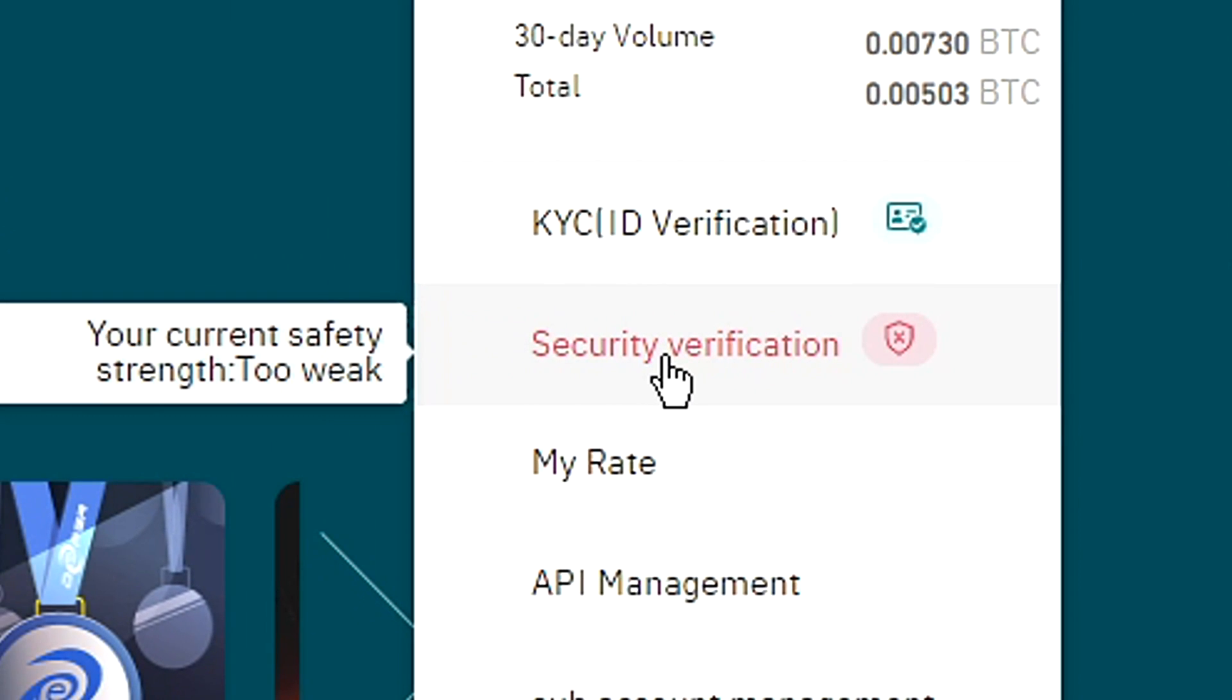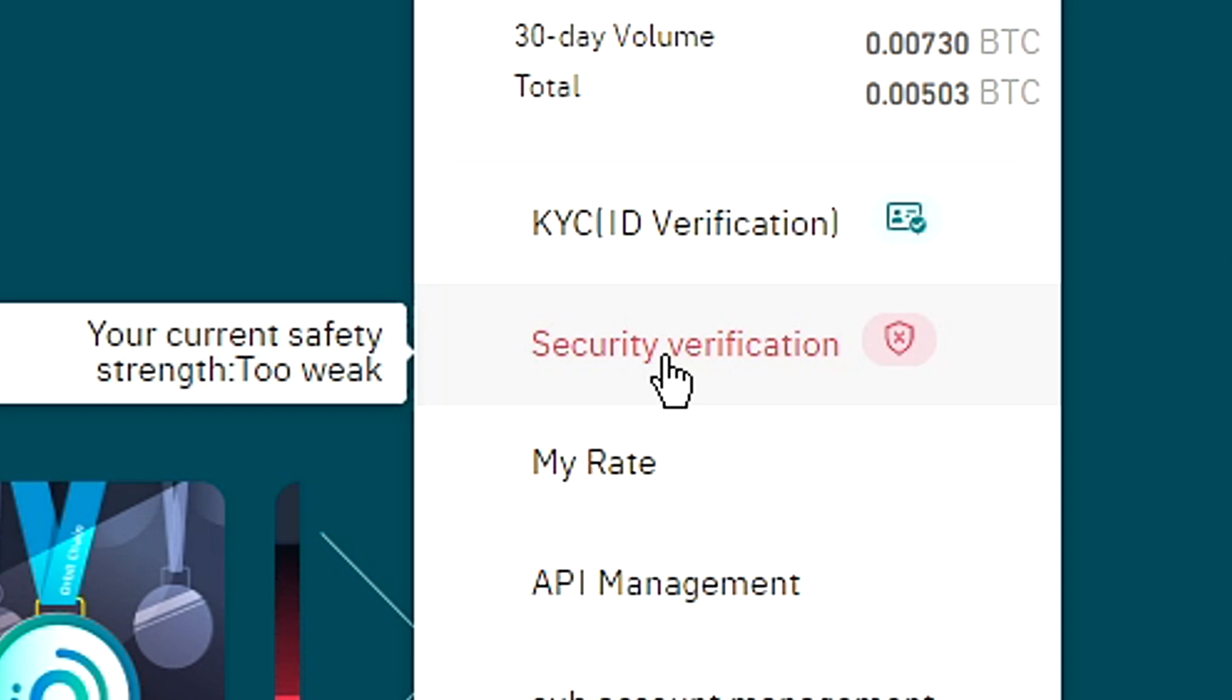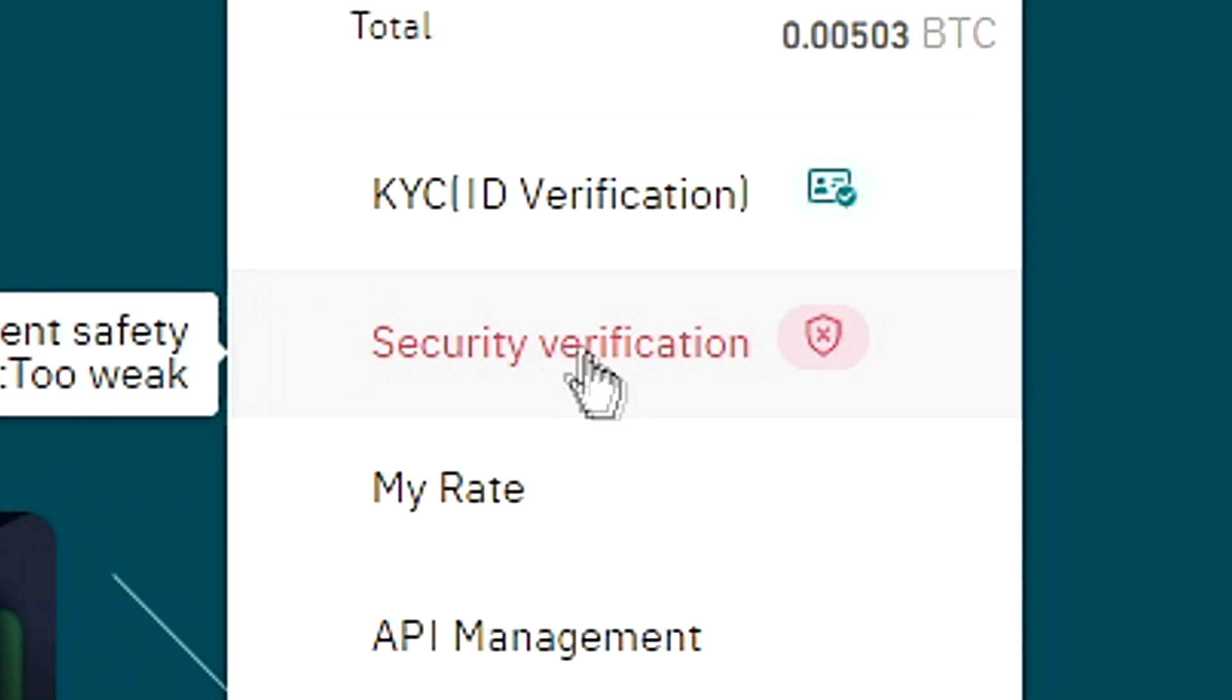You can also see your current safety strength right here. As you can see, my current safety strength is too weak. If you want to change that, click on security verification.